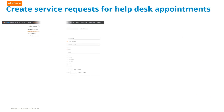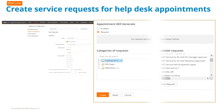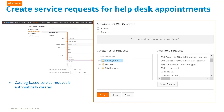The service catalog can be configured to display services with help desk appointments. When an end user schedules a help desk appointment, a catalog-based service request can be automatically created. As administrators, you can build advanced actions based on appointments.